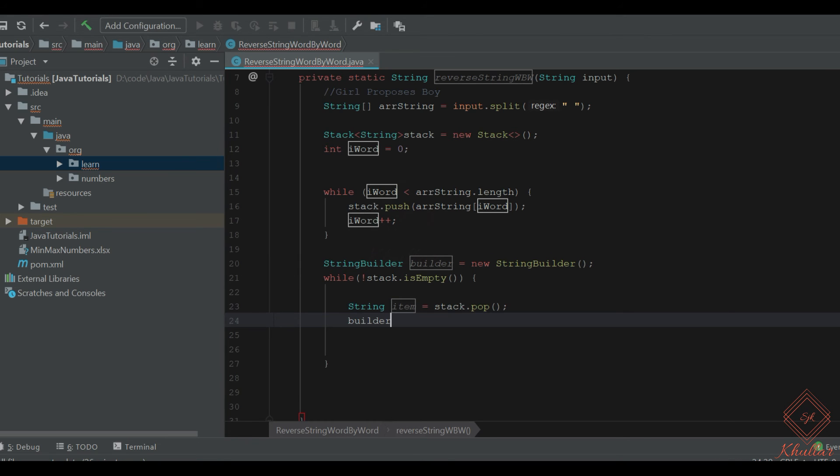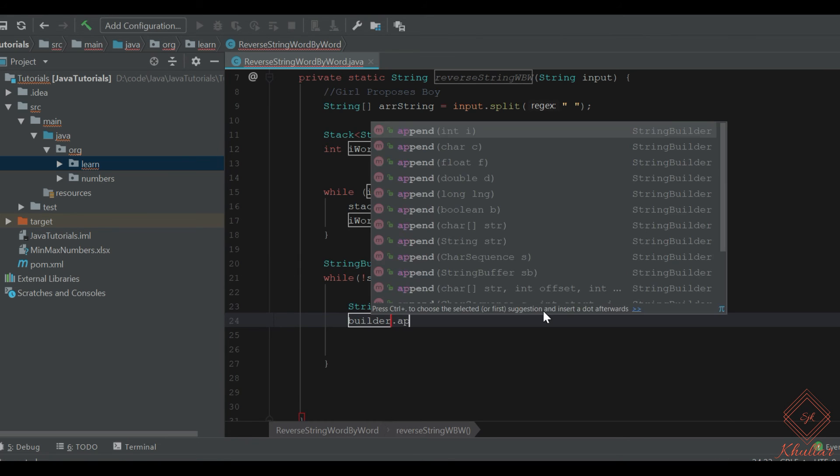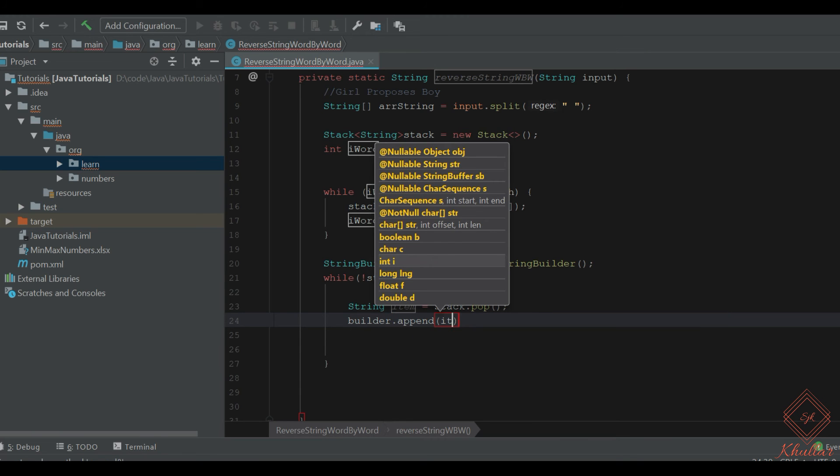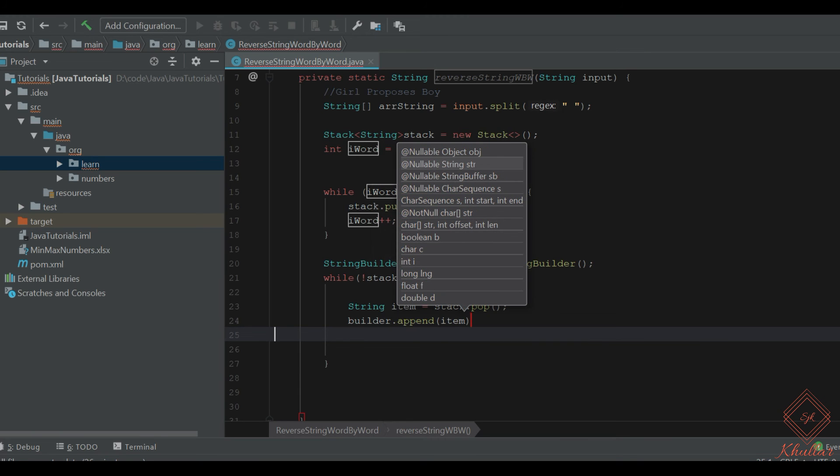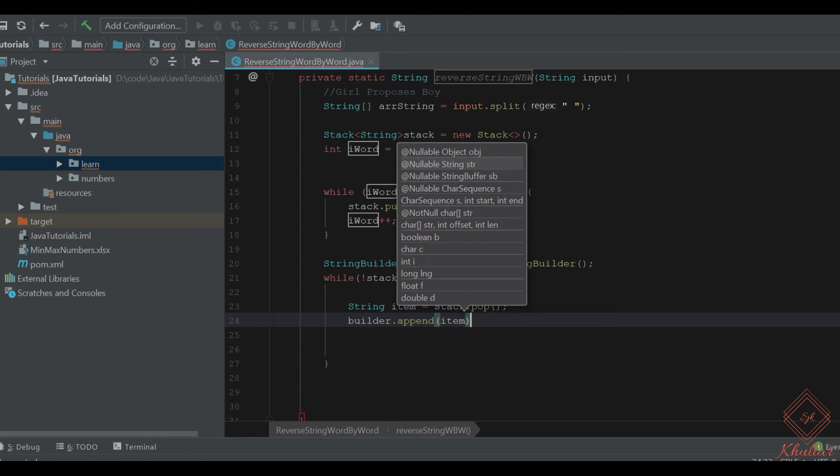Now let's append each item. Right, so first time we will append 'boy', second time we will append 'proposes', and third time we will append 'girl'. We will also use a space separator between words.